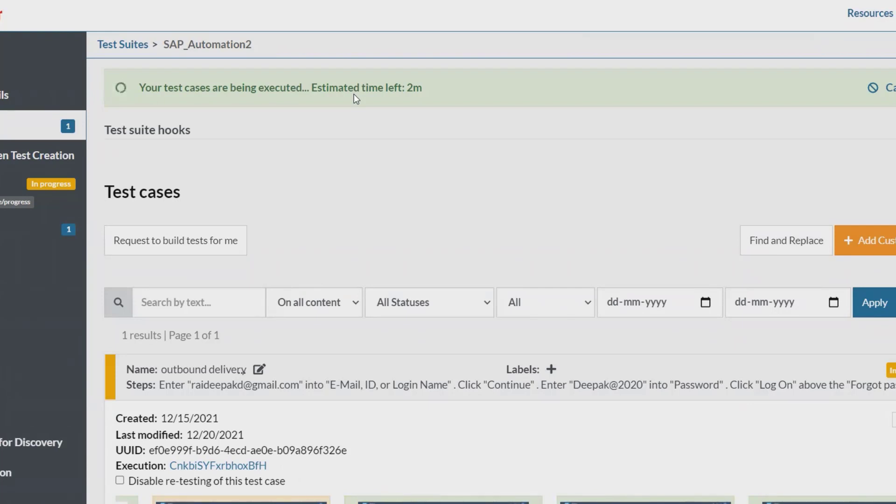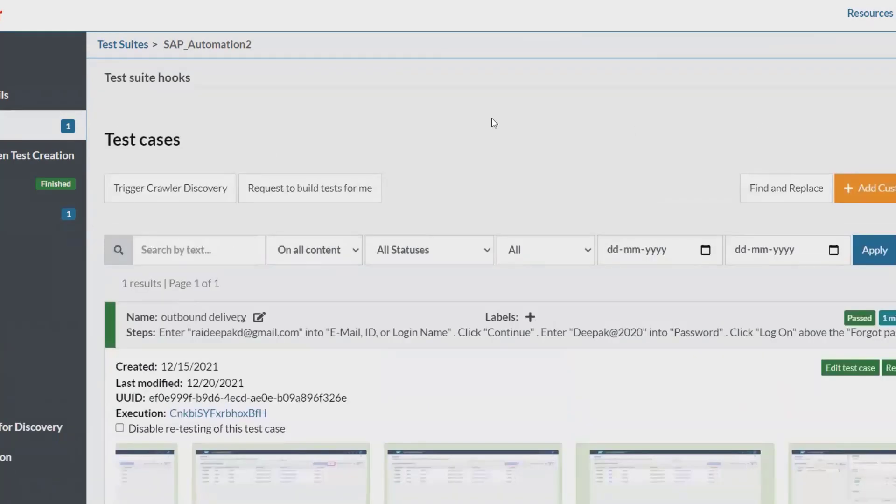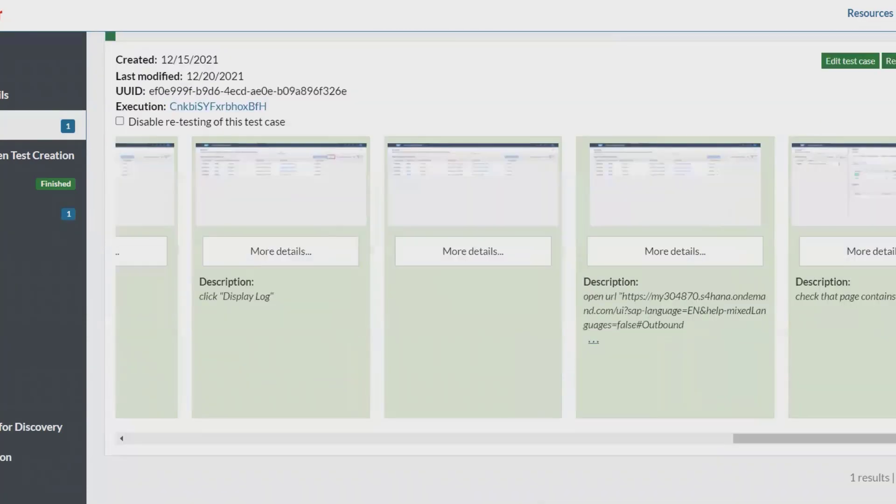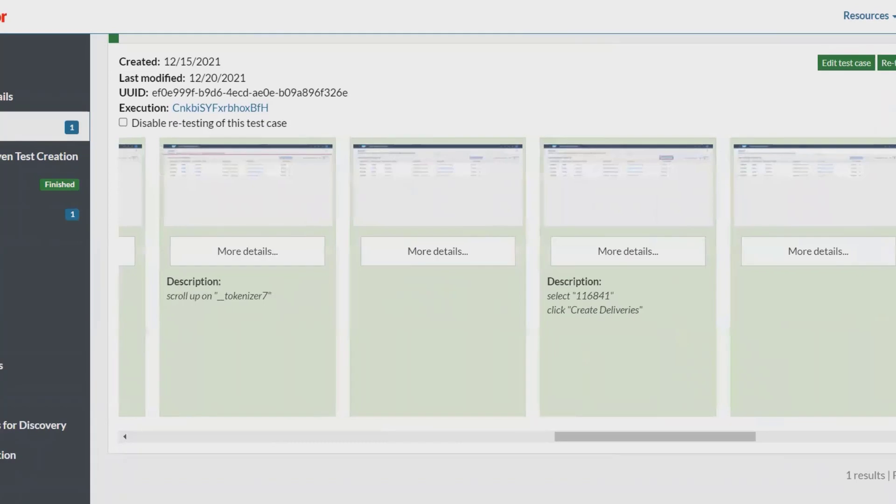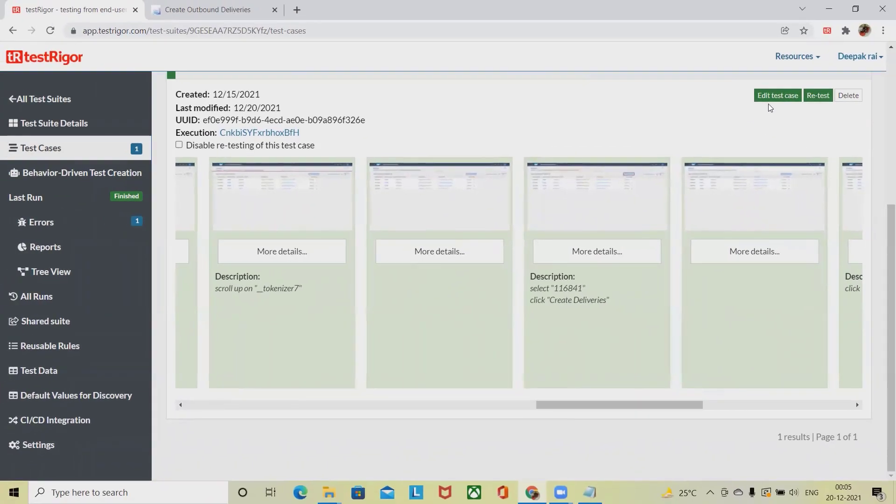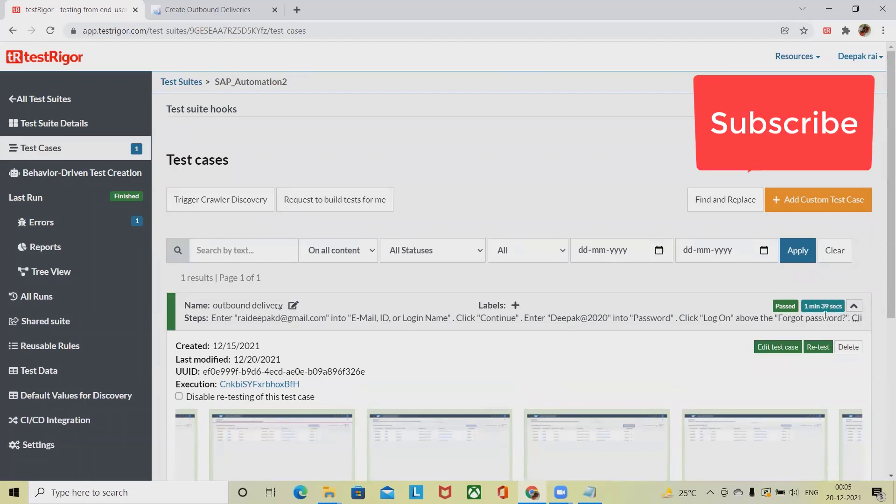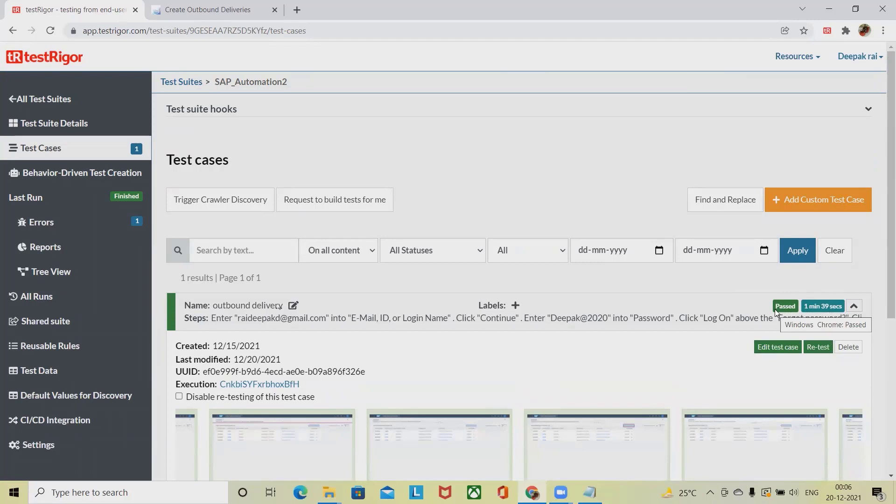In the execution process, we can see the test case has been executed. Until the execution is not complete, this screen or this tile will be available in our Test Trigger. Now we can see that execution has been completed and every screenshot will be highlighted in green color, which means the execution has been passed. We can see the status has been completed within one minute 39 seconds, and the stage is passed.